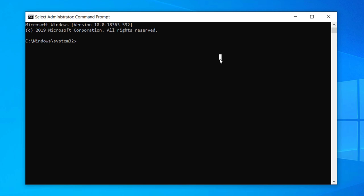Type in the following command: cipher /w: and then the drive letter associated with the disk that you wish to erase. In this case, I'm going to erase the free space on a D drive, so I'm going to type in D.